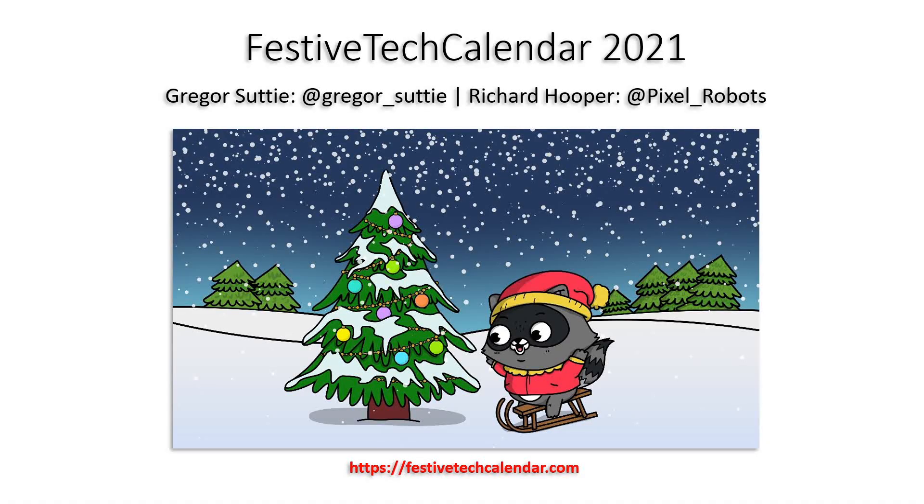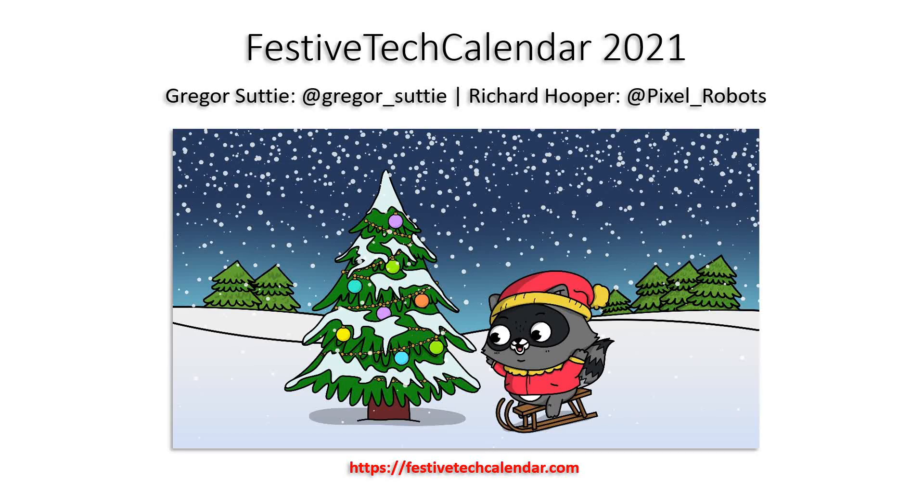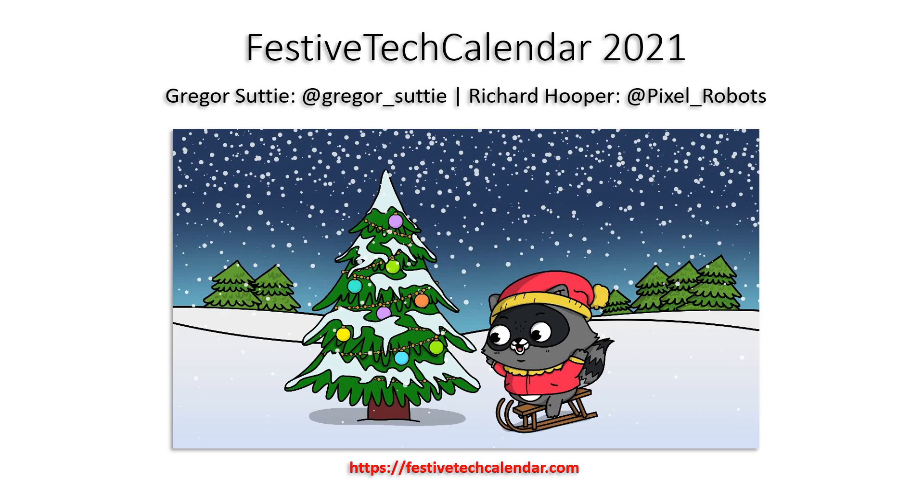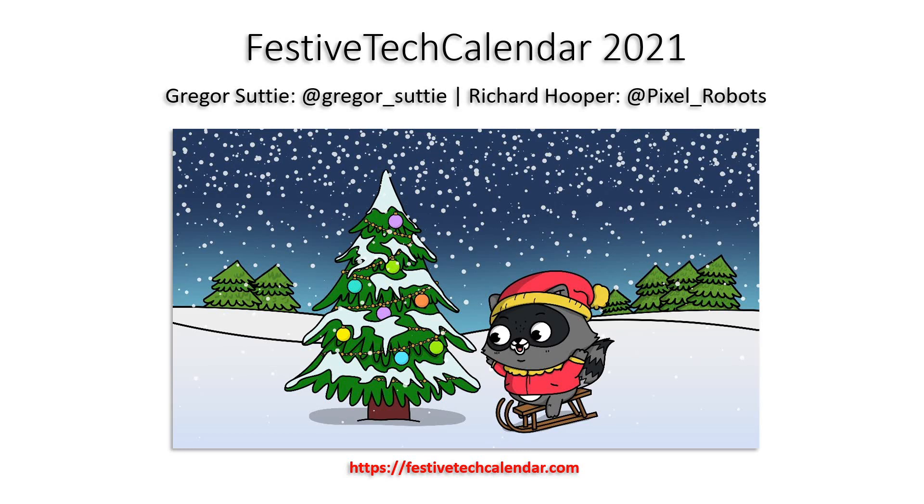A big thank you to everyone who organized this excellent Festive Tech Calendar 2021 event, particularly Gregor Suttie and Richard Hooper who do awesome work in the community. Their Twitter channels are on screen now and a special thank you to you for joining me here today.